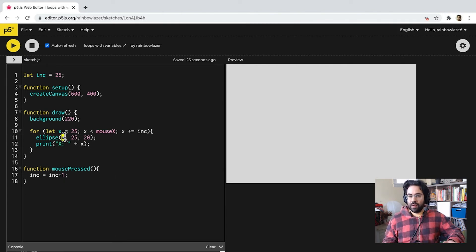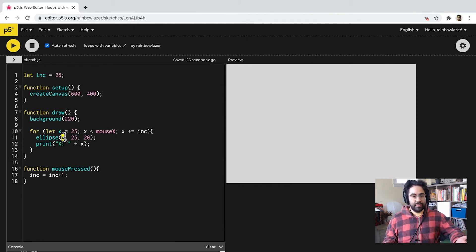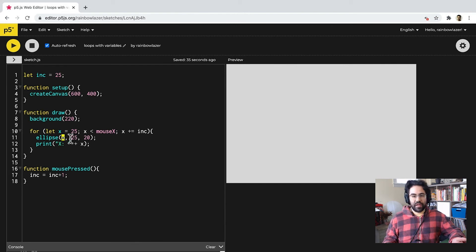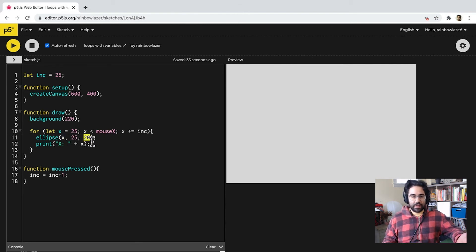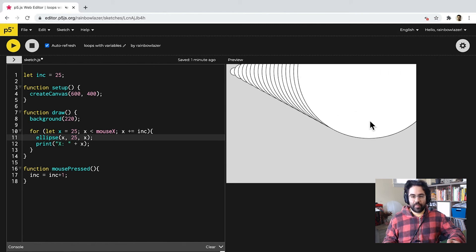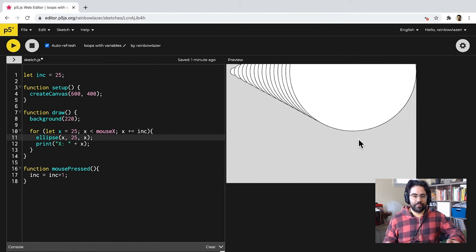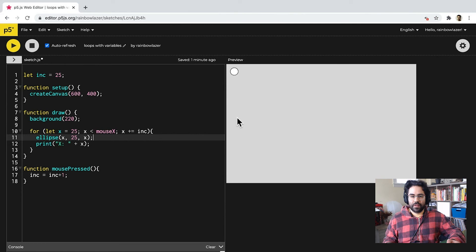Right now, I'm using that X value to set the location of each of my ellipses. But I could really use that in place of any other number in my code. So, maybe I'd also like to use it to set the diameter of those ellipses. So, I can see now I get a pretty substantial increase as we move down that row. Let's go ahead and switch that back to 20.